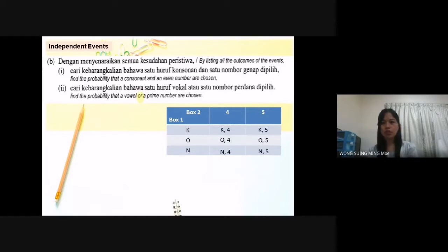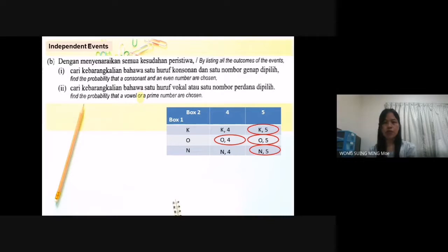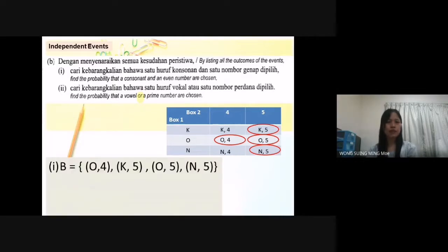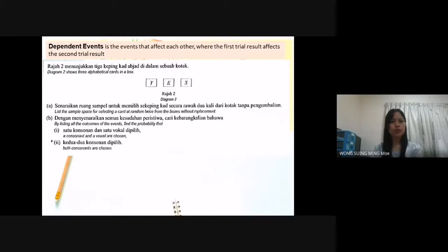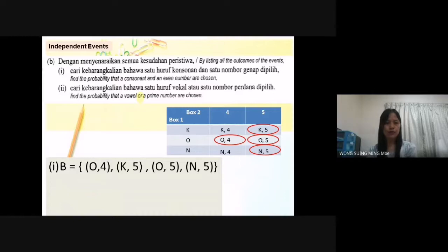B2: find the probability that a vowel or a prime number are chosen. The keyword is 'or', so you don't need to fulfill both criteria — either a vowel or a prime number is enough. From the table, the vowel gives O4 and O5. The prime number 5 gives K5 and N5; 4 is not prime. So event B equals {O4, K5, O5, N5}. The probability of B equals 4 over 6, which simplifies to 2 over 3.